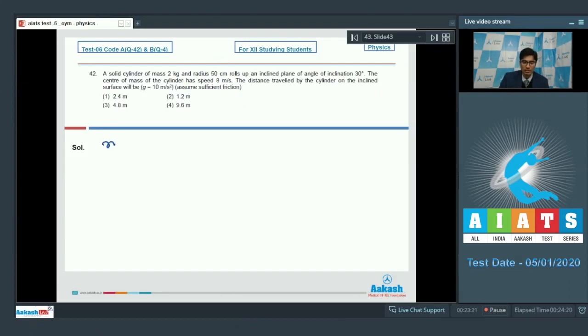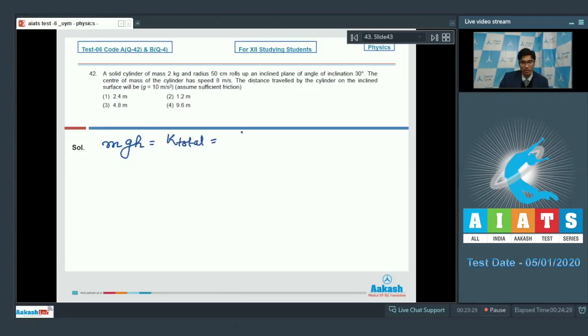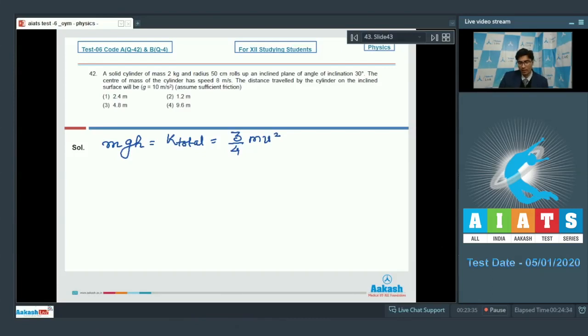In this case, if the height attained by the cylinder is h, then we can write that mgh would be equal to the total initial kinetic energy, which will be equal to 3 by 4 mv square. This is specifically for the solid cylinder.